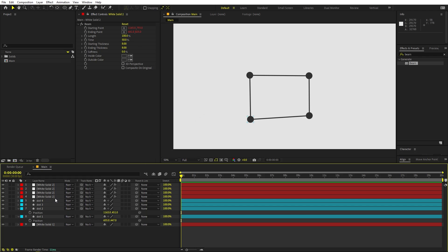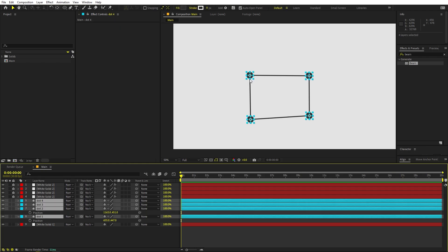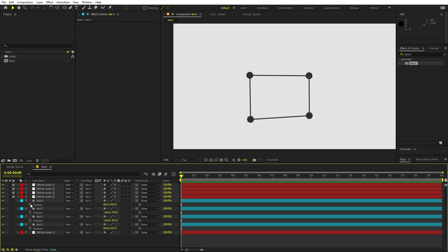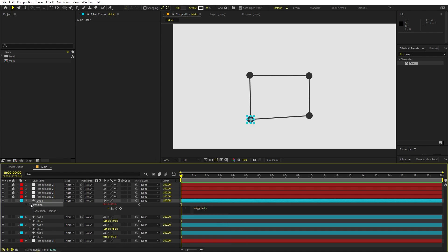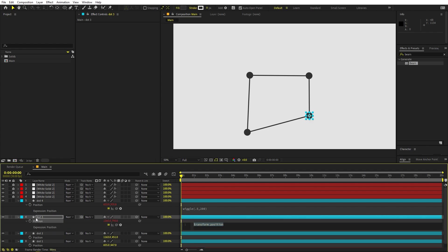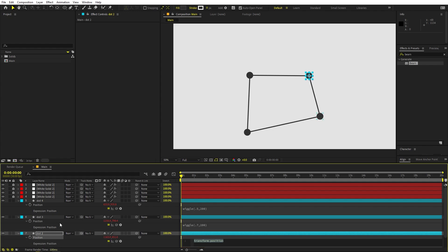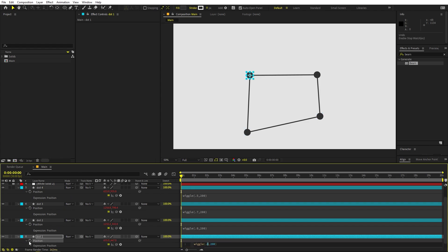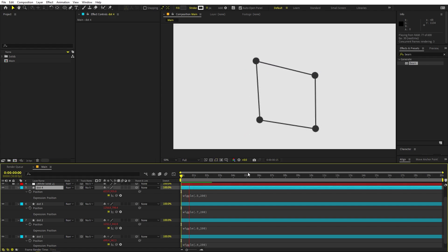I don't want to accidentally select the beam layers, so select all of them and lock them. Now let's add motion with expressions. Select each dot, press P for position, hold Alt and click the stopwatch, then type the expression: wiggle(0.5, 200). Copy that and paste it on the other dots, slightly varying the first value — 0.6, 0.7, 0.4 — so each dot moves at a slightly different speed for variation.